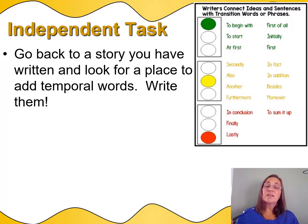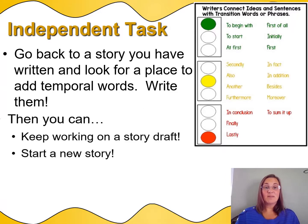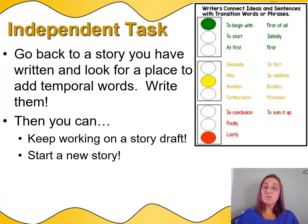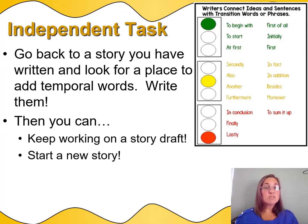You're going to take that story and look for a place to add some temporal words to make your story smooth, and you're going to write them. Then you have a choice: you can keep working on a story draft — go back to a story you're not finished with and keep working on it — or you can start a new story. You know a lot about writing. Use everything you've learned to make the best writing you can today.